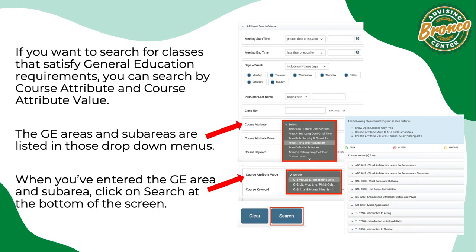If you want to search for classes that satisfy general education requirements, you can search by course attribute and course attribute value. The GE areas and sub-areas are listed in those drop-down menus. When you've entered the GE area and sub-area, click on search at the bottom of the screen.